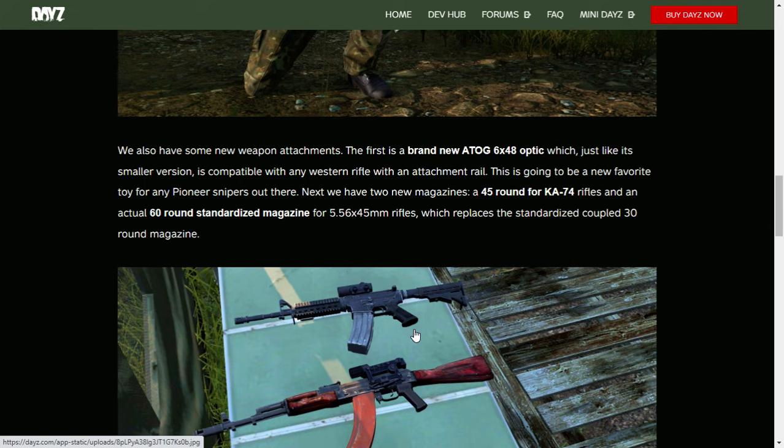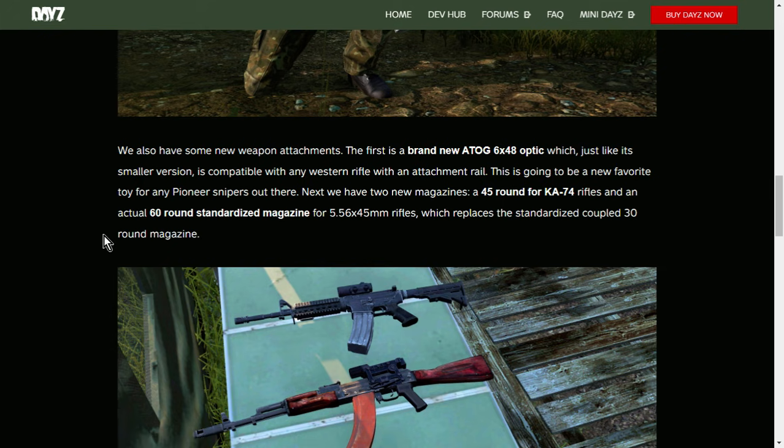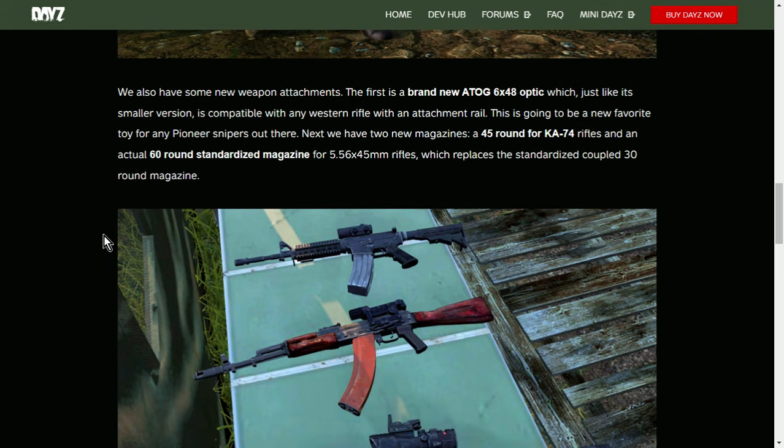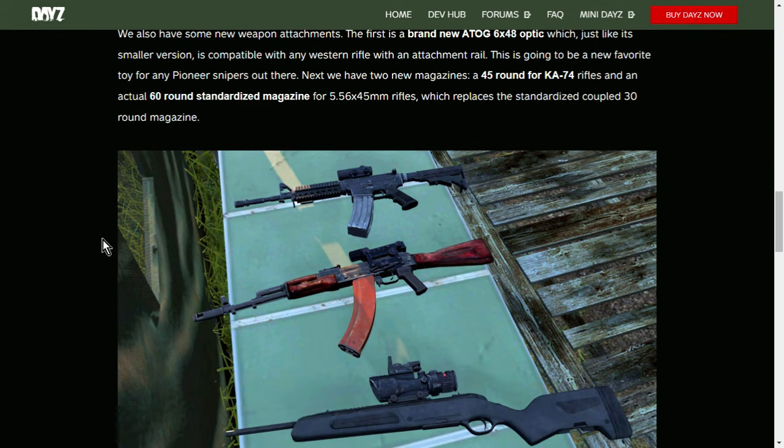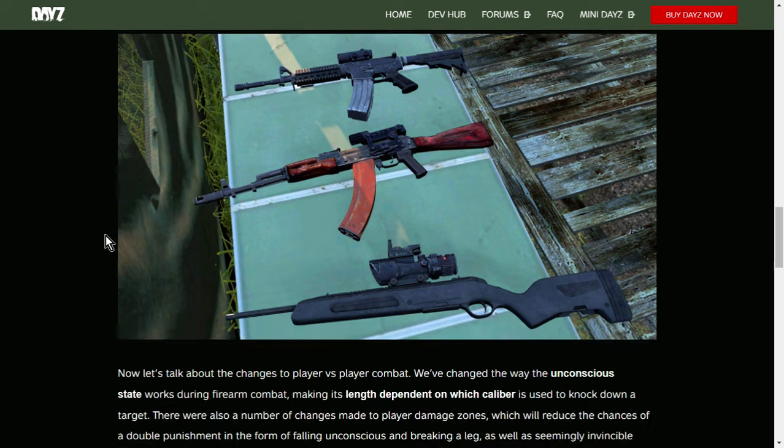Next, we have two new magazines. A 45-round for the KA-74, and an actual 60-round standardized magazine for 5.56x45s, which replaces the standardized coupled 30-round magazine. Oh, that's interesting. So they're getting rid of the coupled one. I bet it'll still be in the game files, though, so we should still be able to spawn it in, should we wish to.